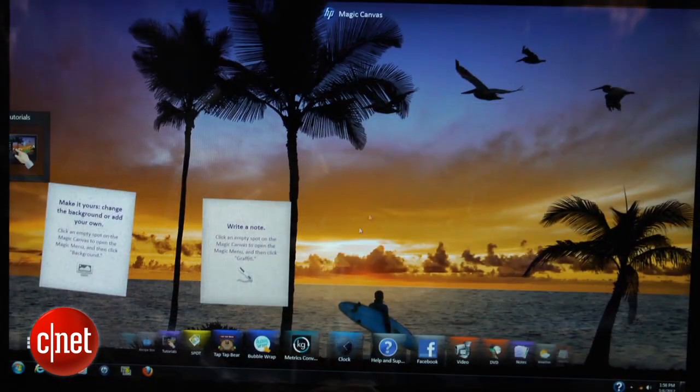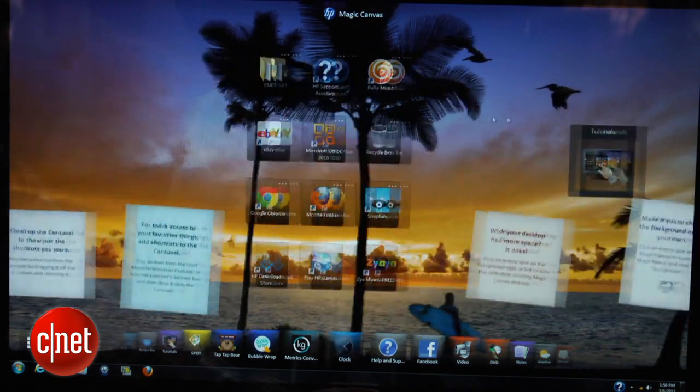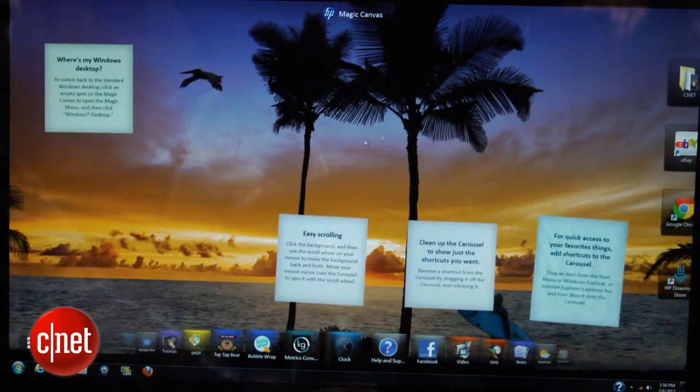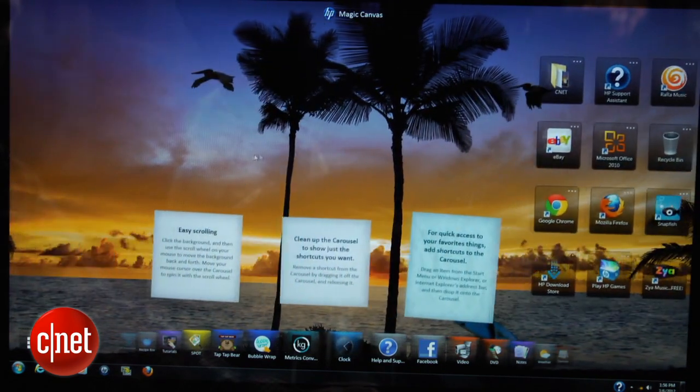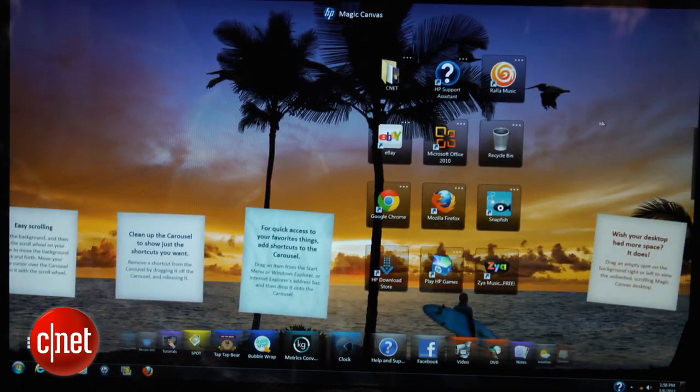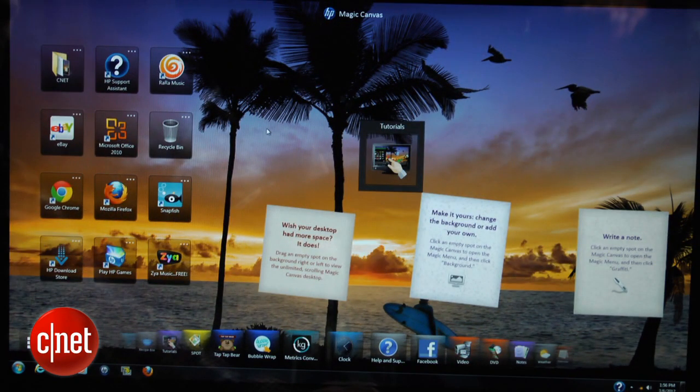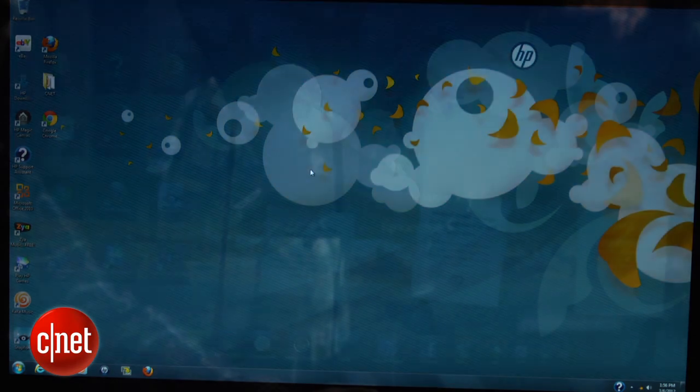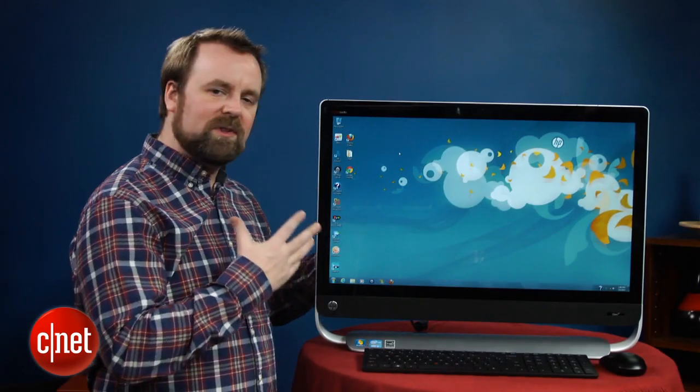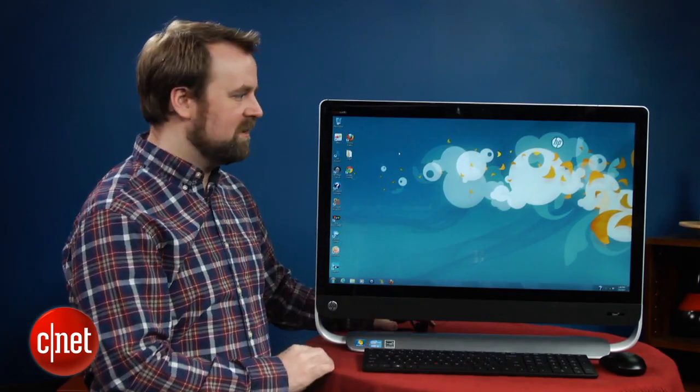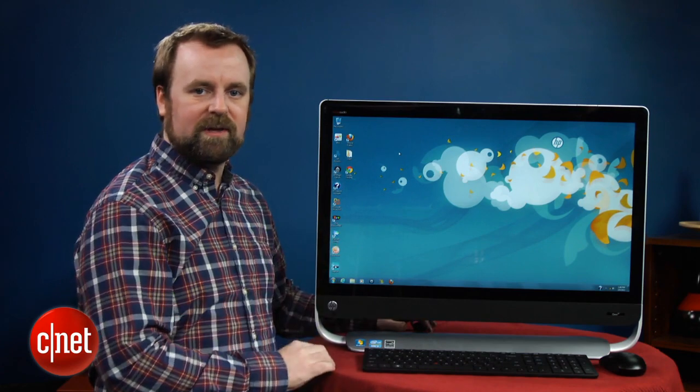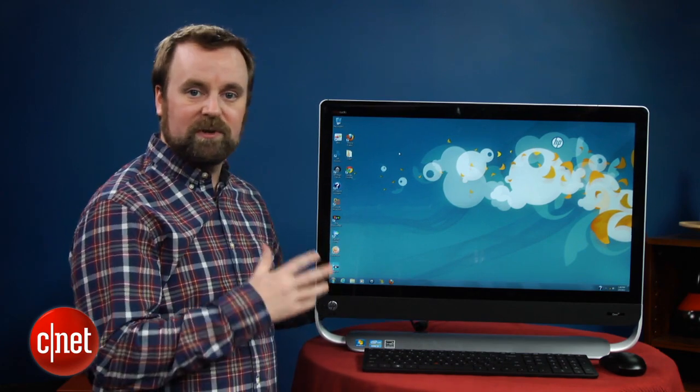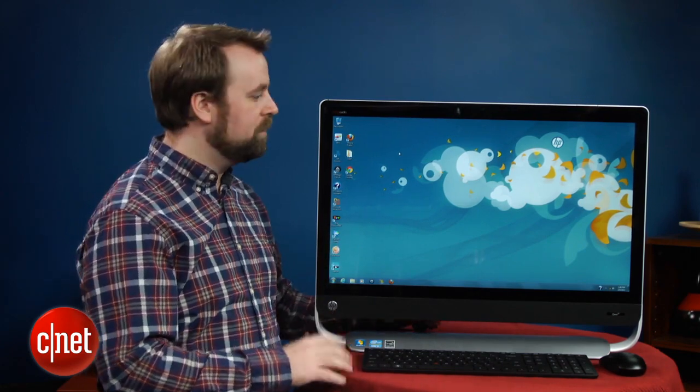So it's worth noting this is not a touchscreen like a lot of all-in-ones we see these days. That said, HP has still included its Magic Canvas software, which is a touch-oriented platform designed to give you a larger working space that makes it easier to use if you're using just your finger. We're not really sure why Magic Canvas makes sense here. It really just seems to clutter up the display. That said, you can turn it off, completely ignore it, so it doesn't really do any harm.